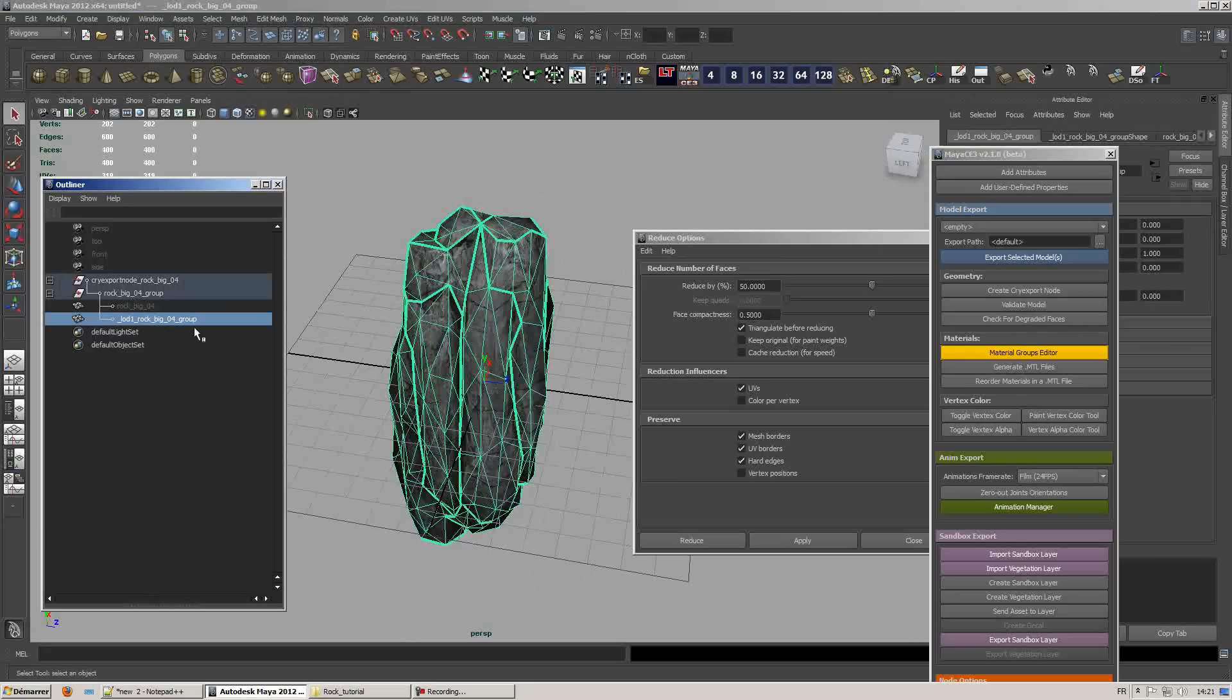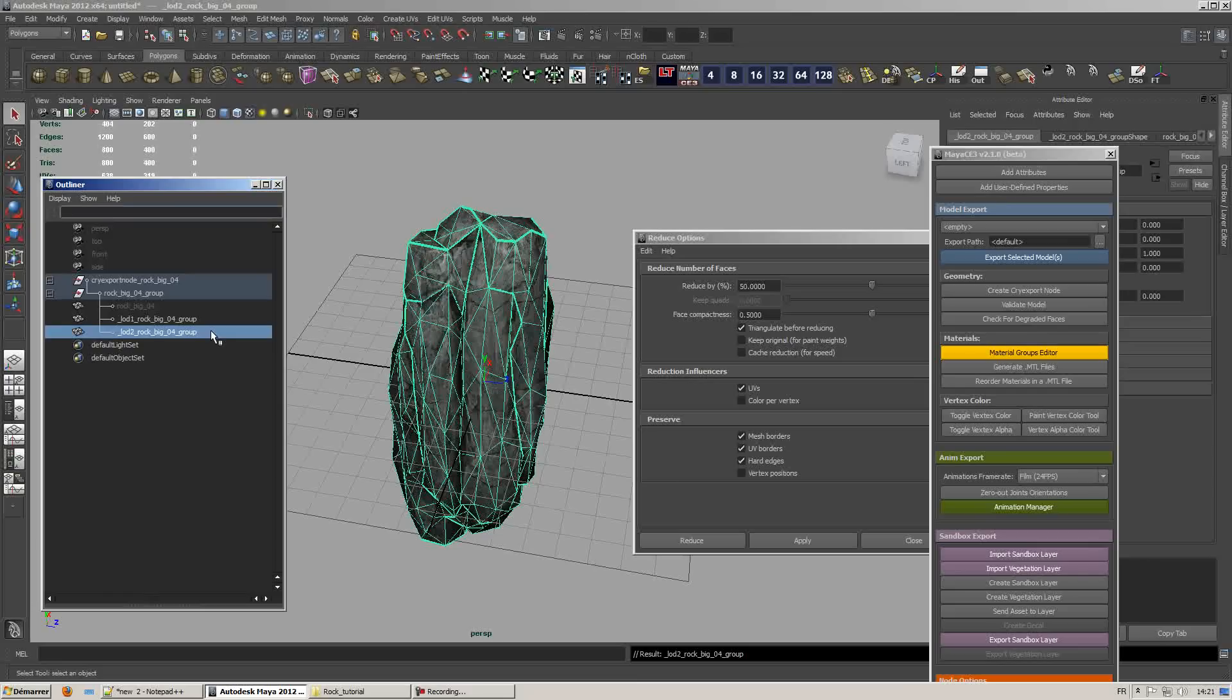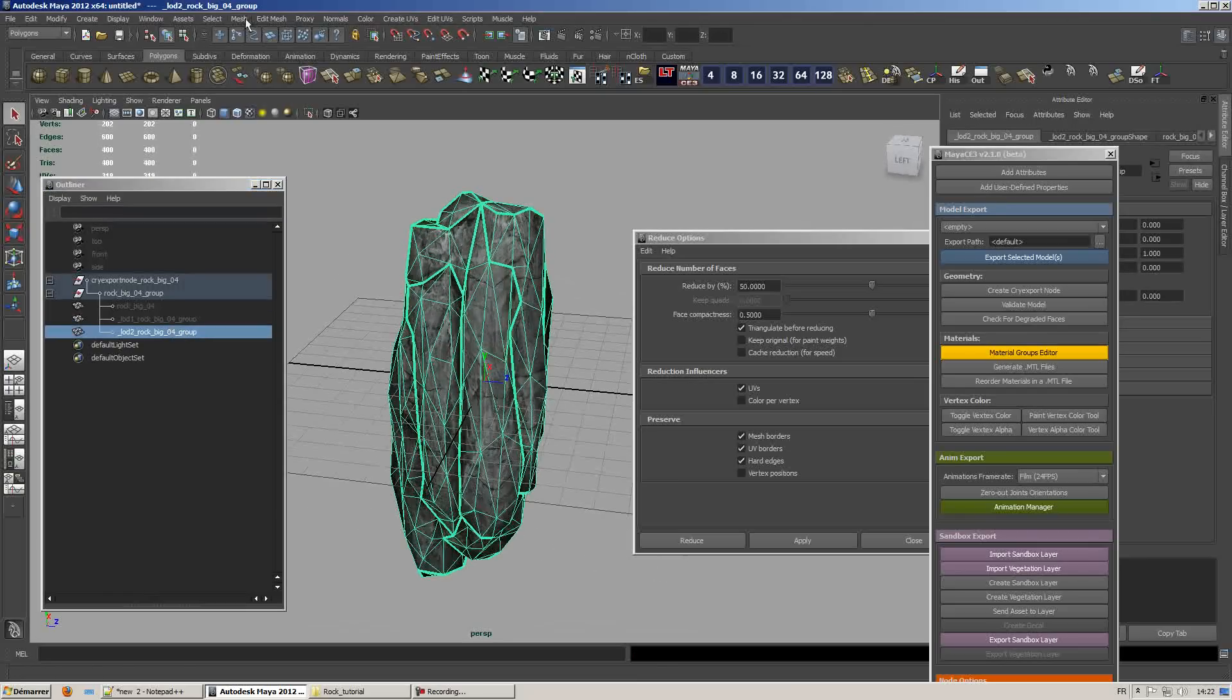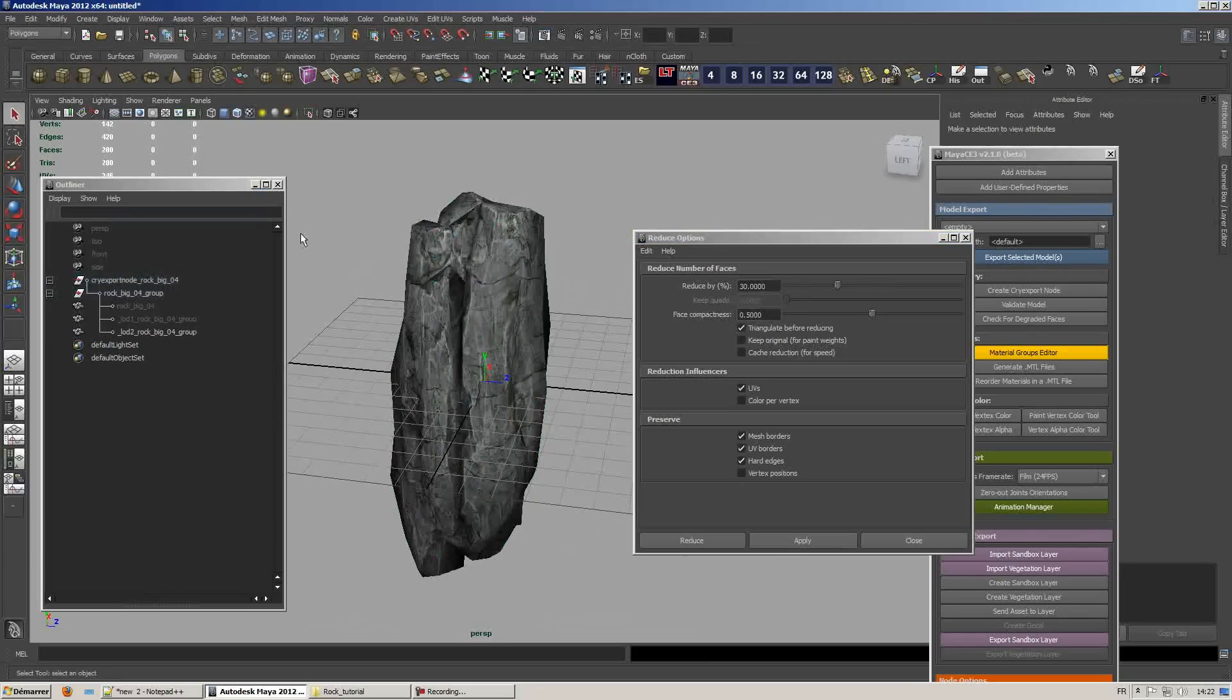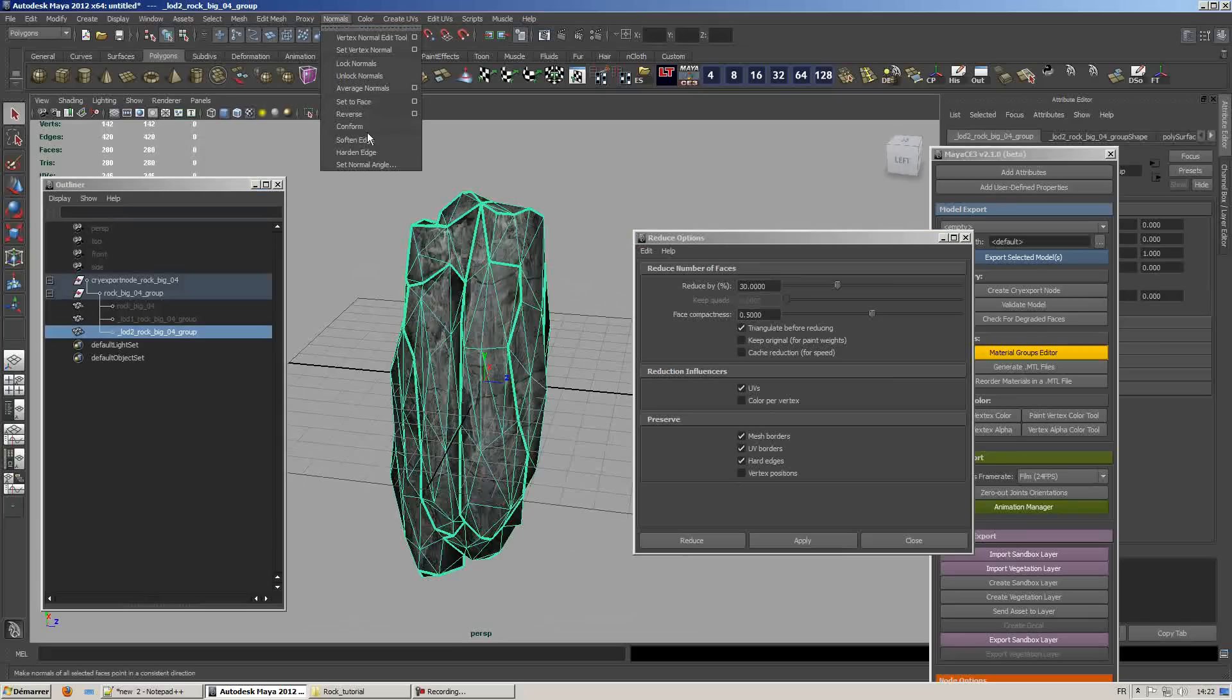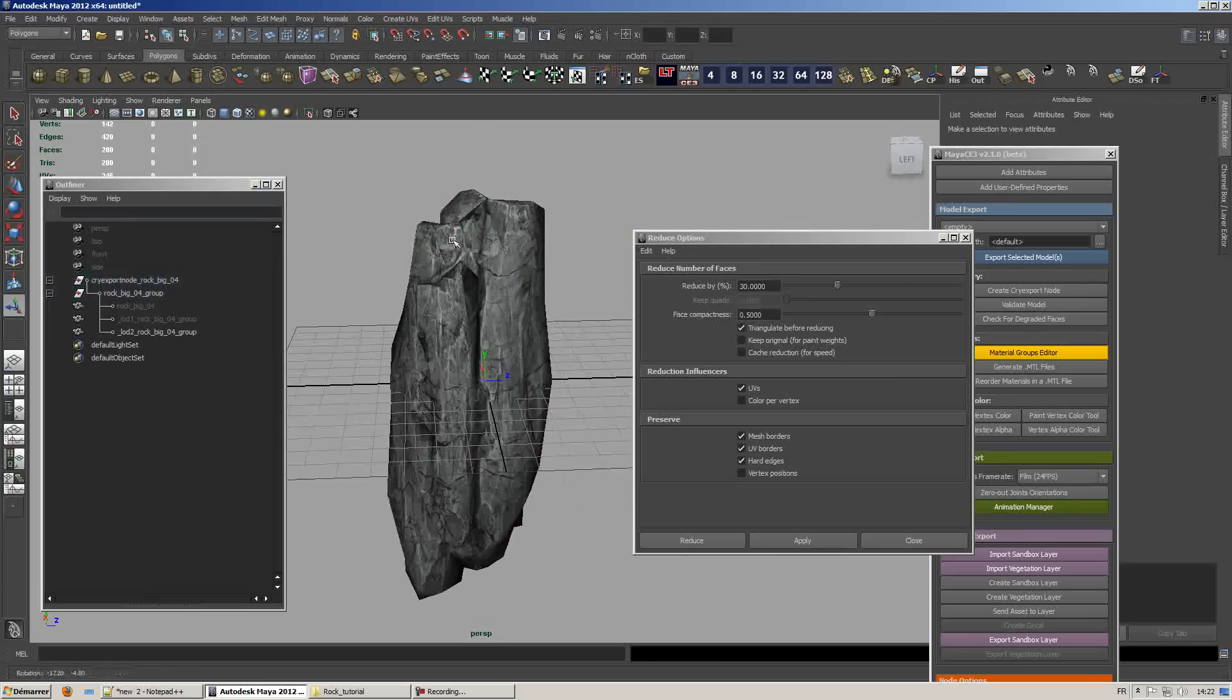In this case instead of using LOD1 we'll name it LOD2. Hide the other meshes and repeat the same step, but this time we'll reduce by 30%. Hit apply and rebuild the normals. Clear the history when you're done.